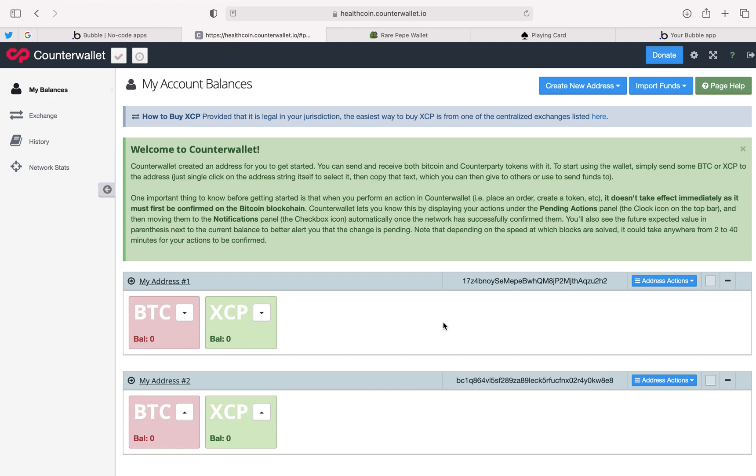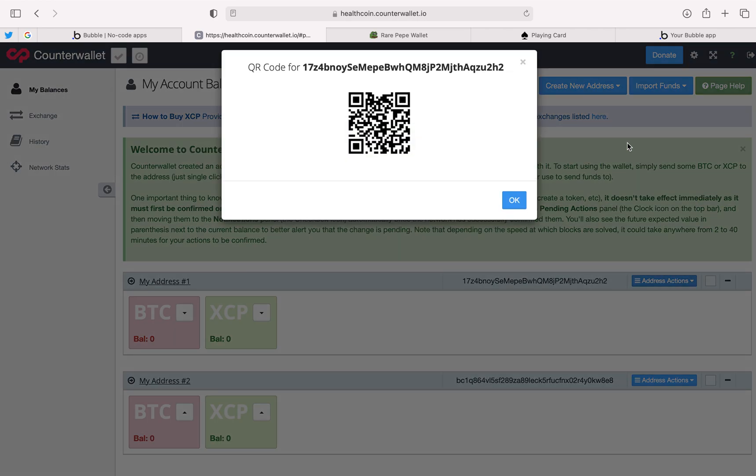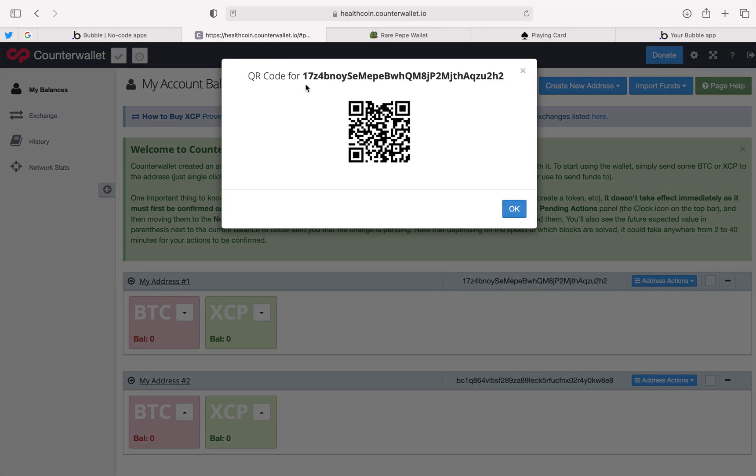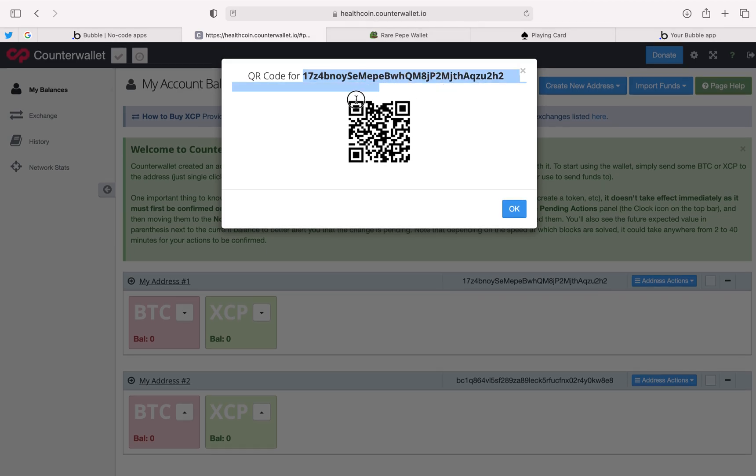If you wanted to receive a Counterparty asset and store it in your own personal Bitcoin wallet, you would just come up here, show QR code, and anyone could send a Counterparty asset to your wallet address. This would be your wallet address right here for this particular address, my address number one.